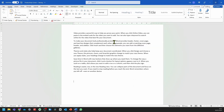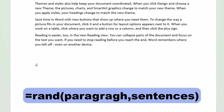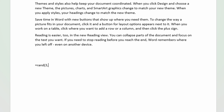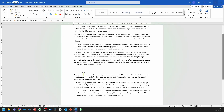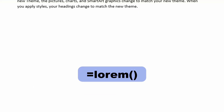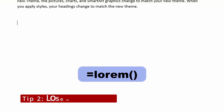You can customize this further by putting in the number of paragraphs and sentences you want. Press equal to and then put in the formula again: rand, open brackets, now put in the number of paragraphs — let's put three — comma, and then three sentences. Now close brackets and press enter. It's created three paragraphs that have three sentences each. You can also use this formula to generate random text.